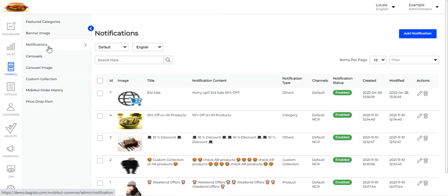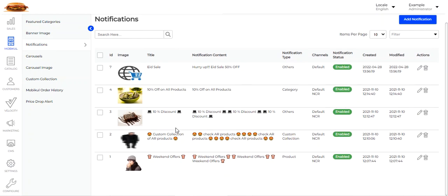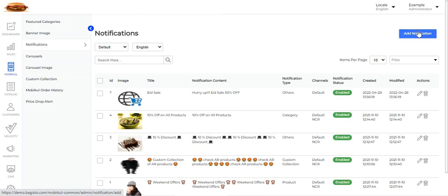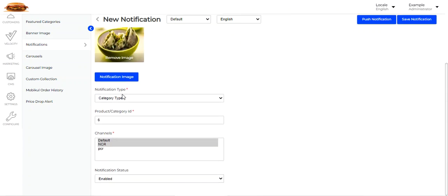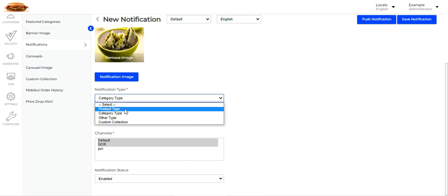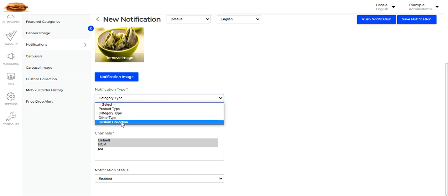Next we have notifications. Here you will find the complete list of notifications already created and sent to mobile devices — for example, 10% off on all products, 10% discount, custom collection of products, weekend offers, sale, and more. Notification types can be of different types: other, category, product, or custom collection. To add a notification, tap the Add Notification button. Let's edit one — for example, '10% off on all products'. Here we have set the notification title, notification content, added the notification image, and chosen the notification type as category type.